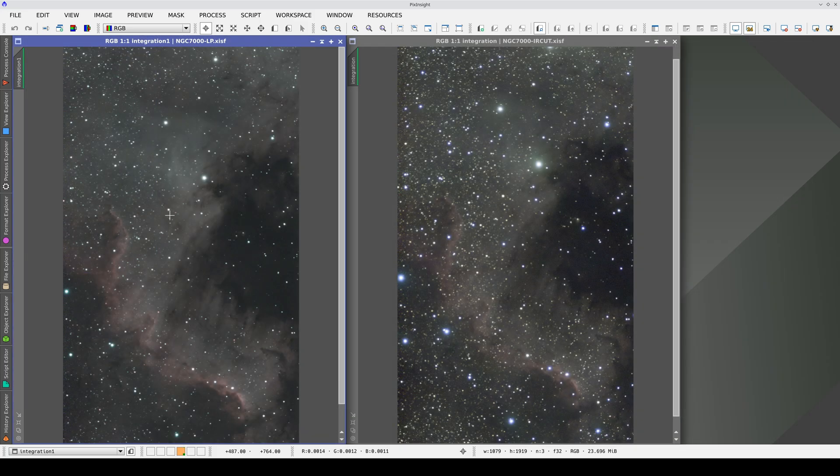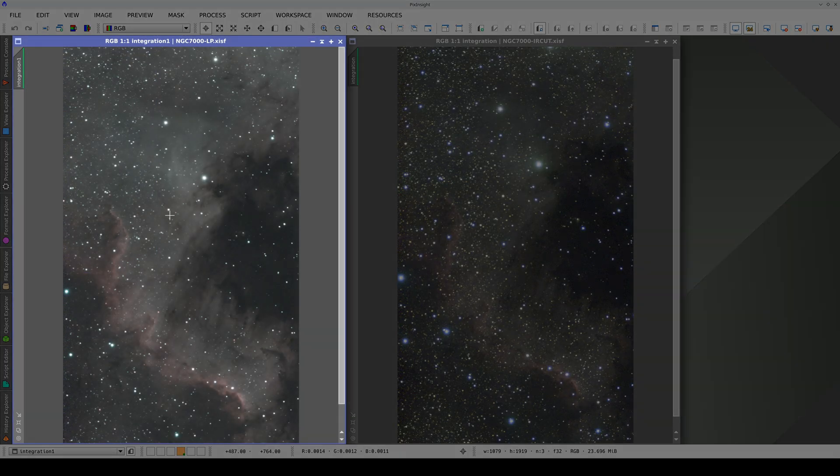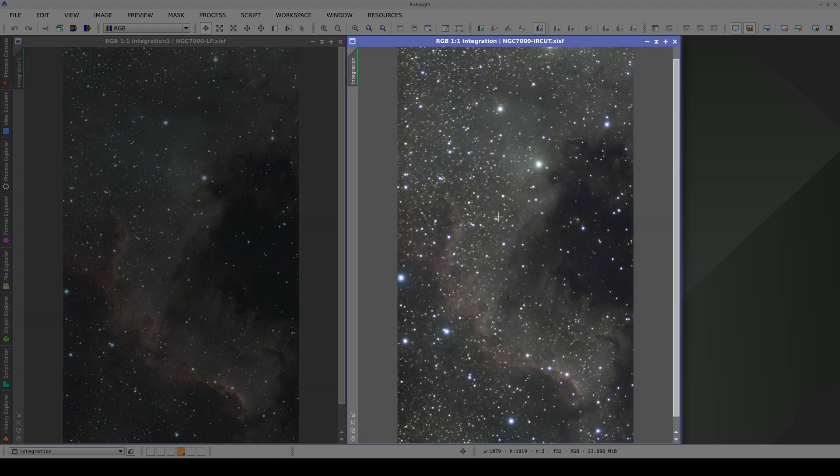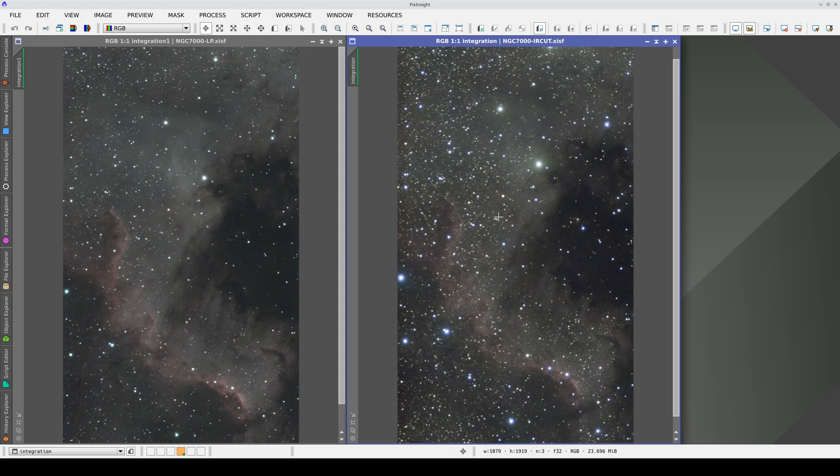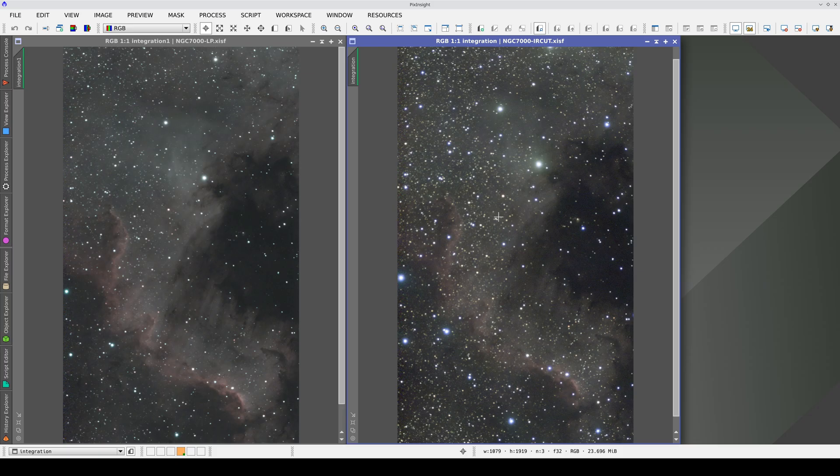And here we have the two masters, this one with the light pollution filter, and this one with the infrared cut filter. Both have been calculated with drizzle configuration enabled and divided into batches to optimize the computer's resources during the drizzle process.